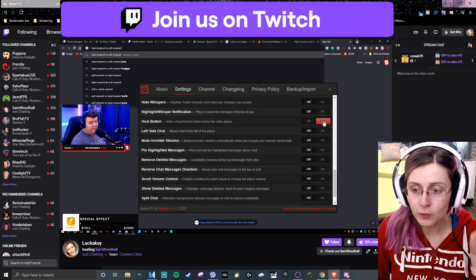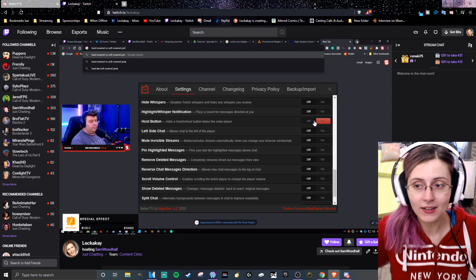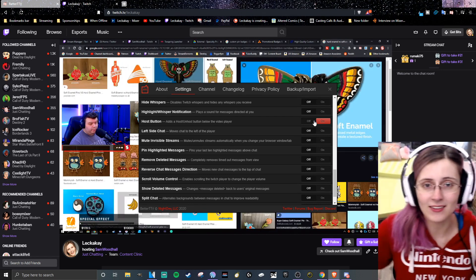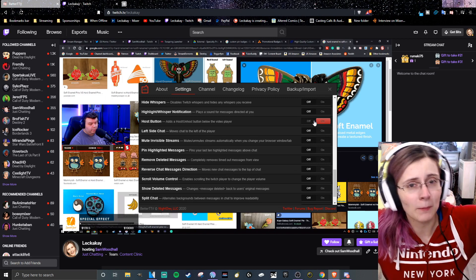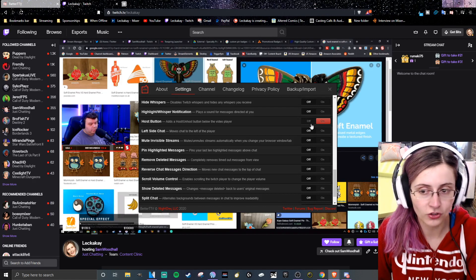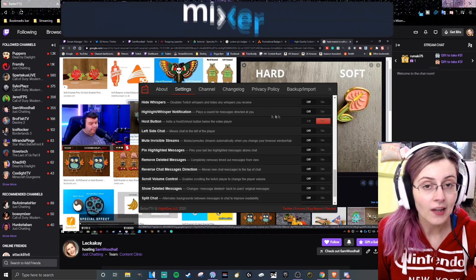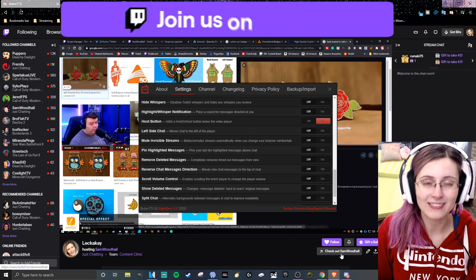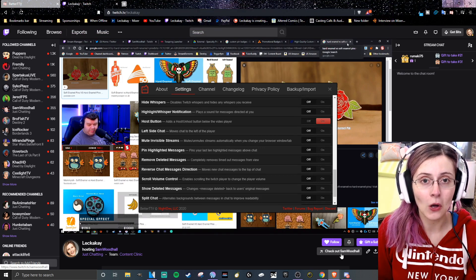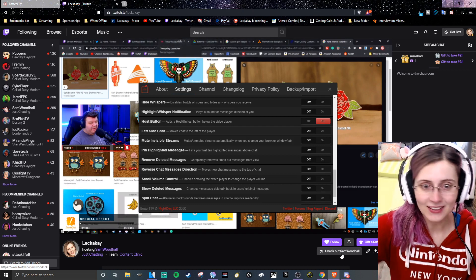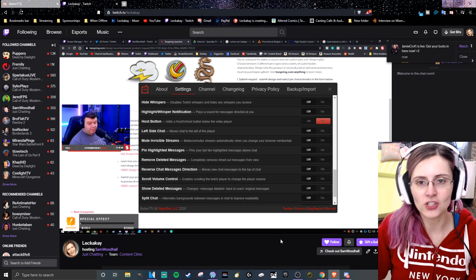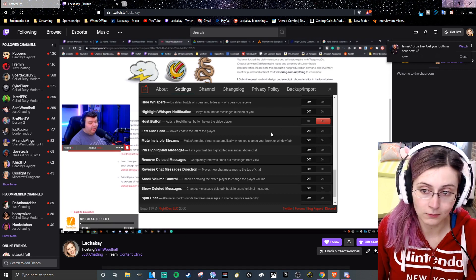You also want to have the host button turned on. On Twitch there is no host button on people's channels — you have to go to your chat, type /host and the person's name, which is super annoying. On Mixer we had a host button directly on the page. With this turned on, when you go to somebody's page you can click host straight from their page. That way we can continue to host our favorite people and support each other, just like we were used to as Mixer streamers.